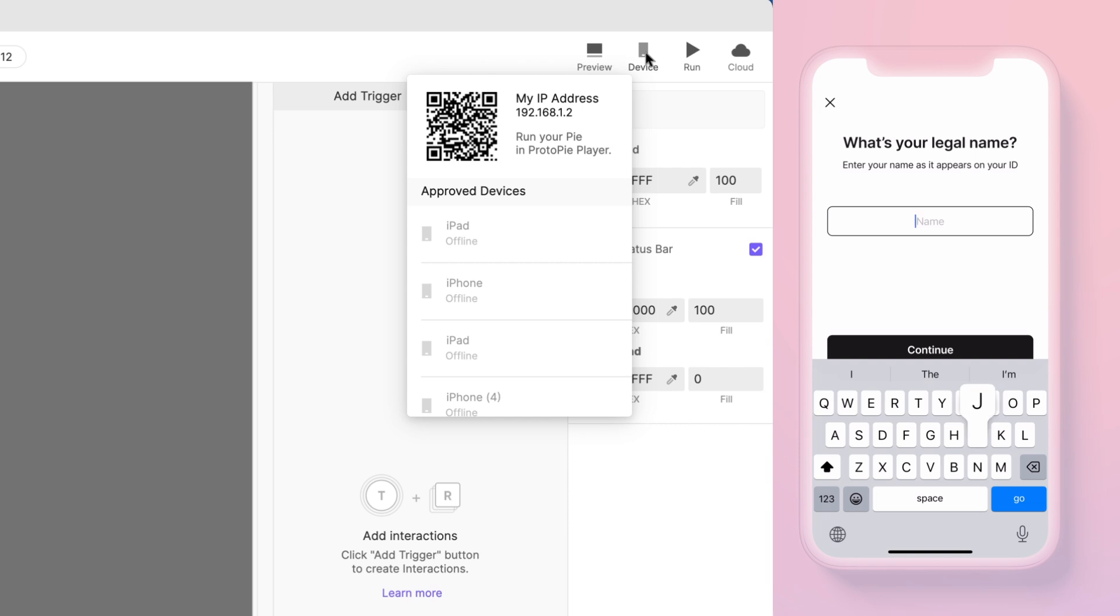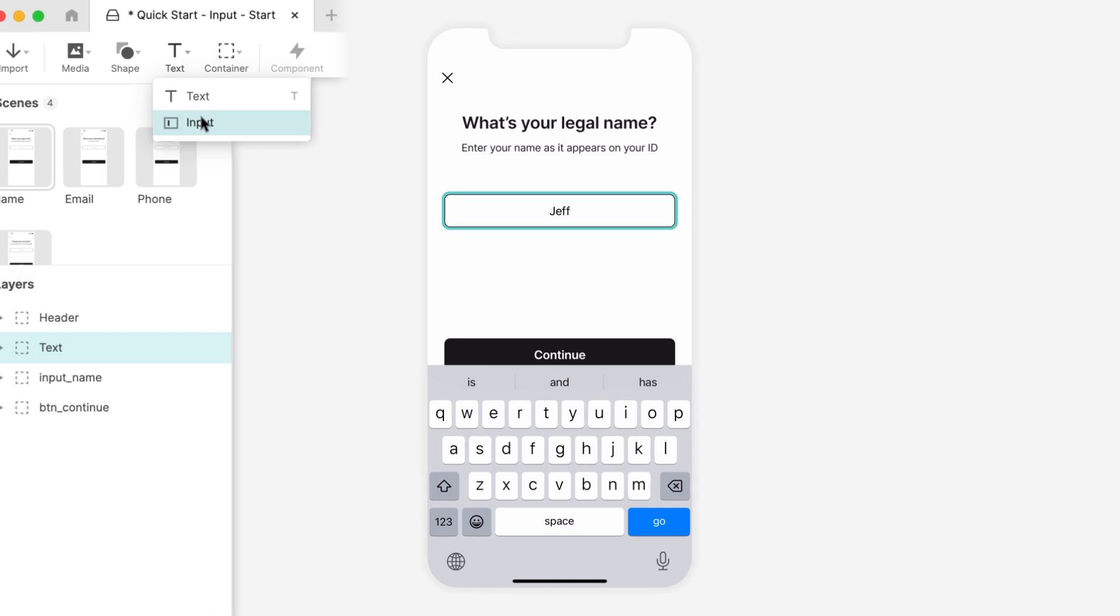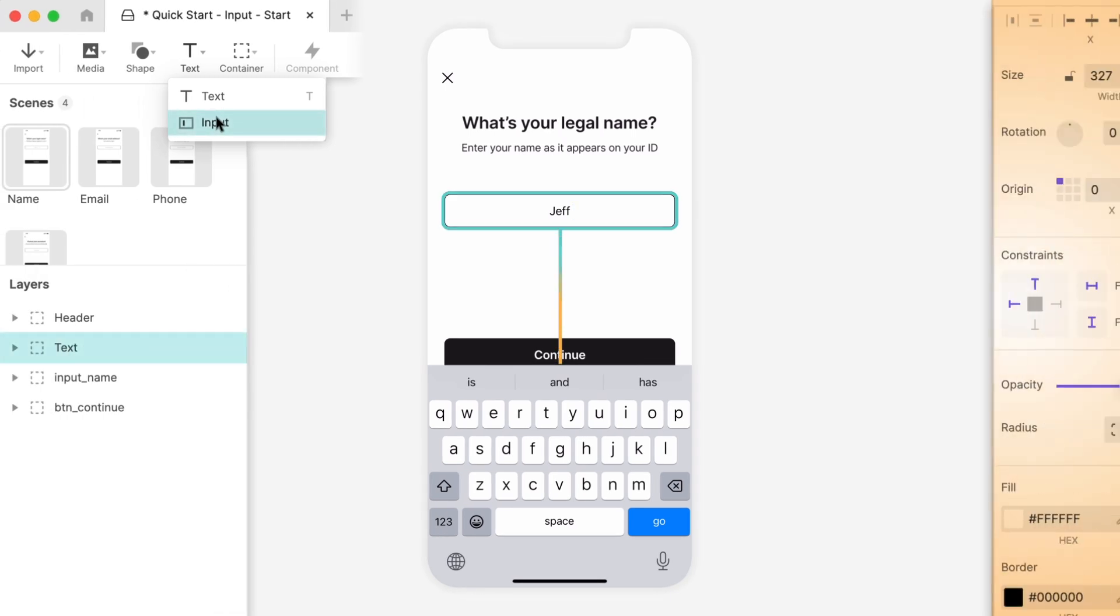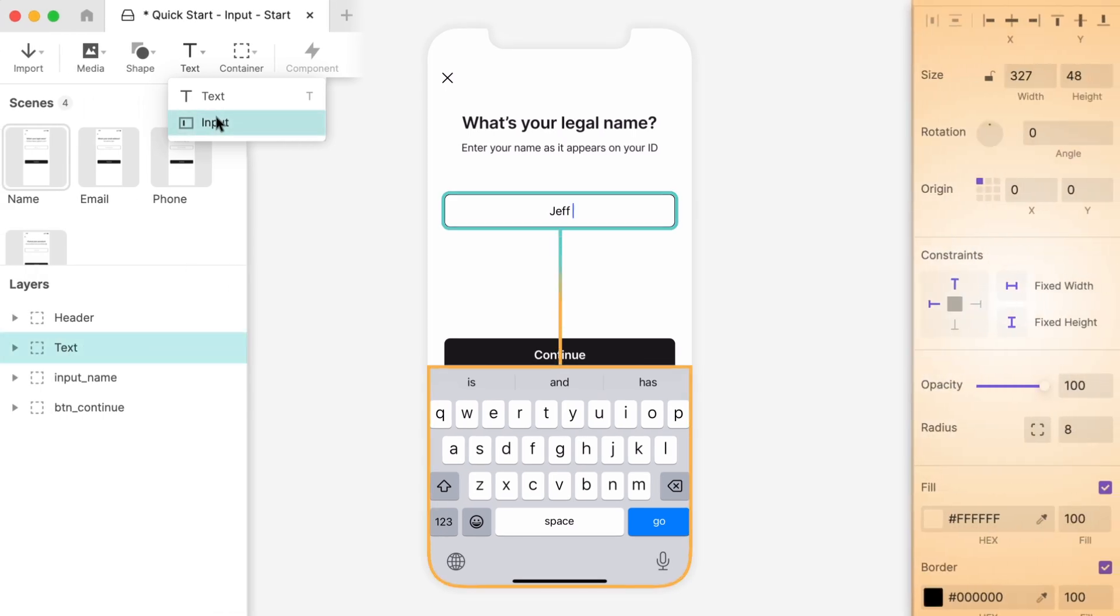Now tap the input box on your phone. This time, the real keyboard pops up, and you can type out your name. That's how easy it is to use the native keyboard on your phone. Just add an input text layer, and it will automatically display your device's keyboard when it gets focused.